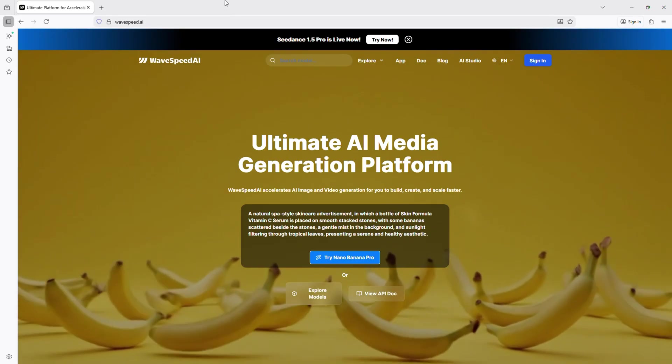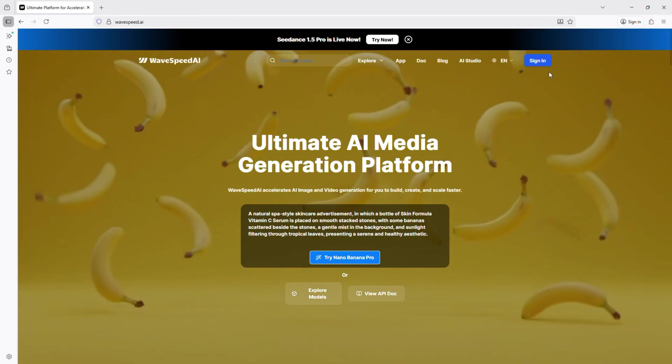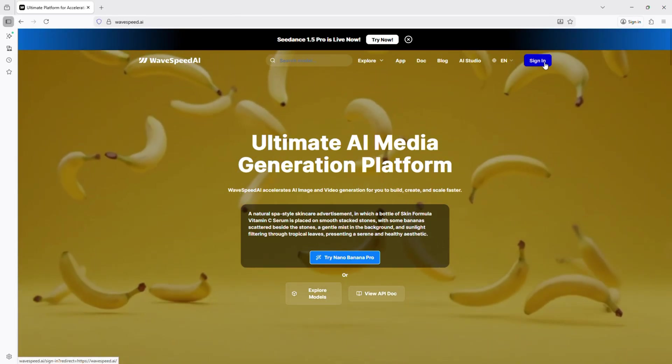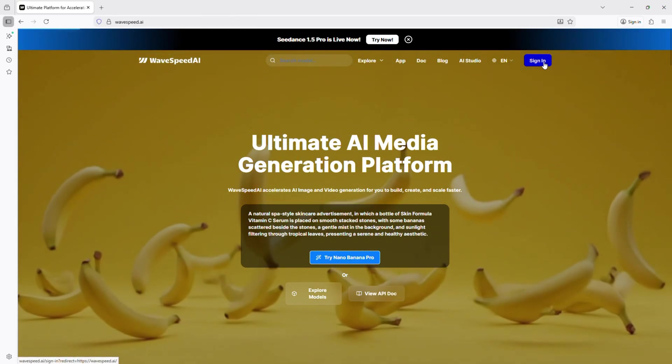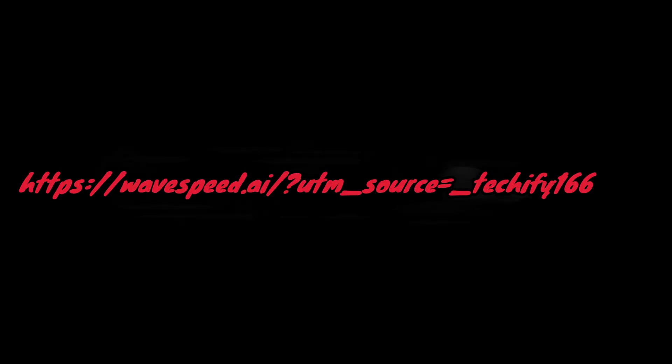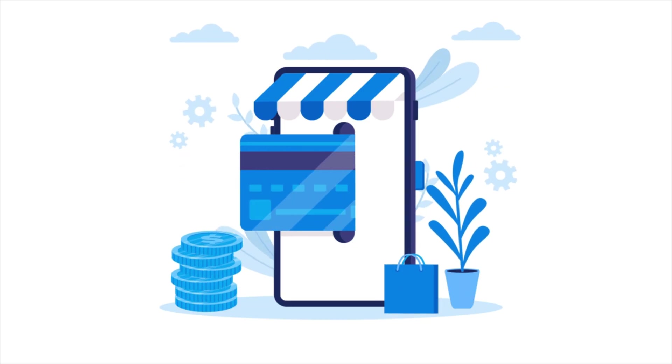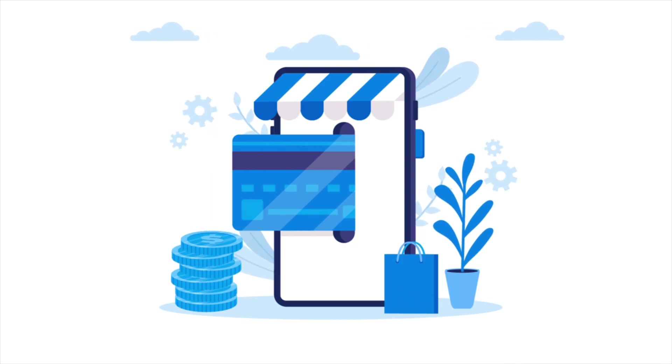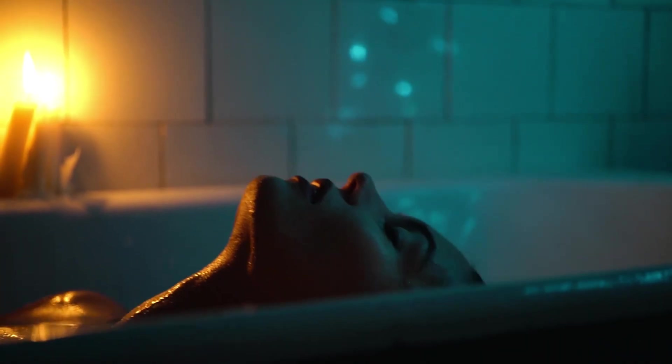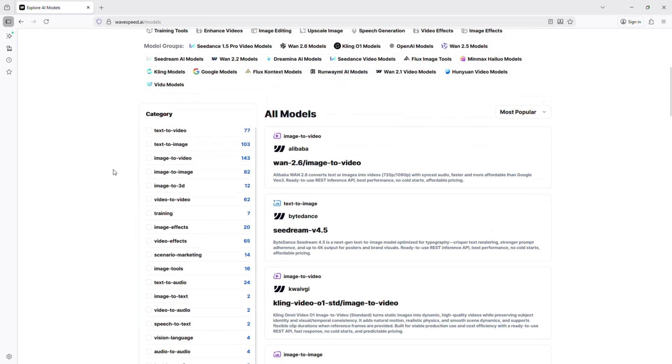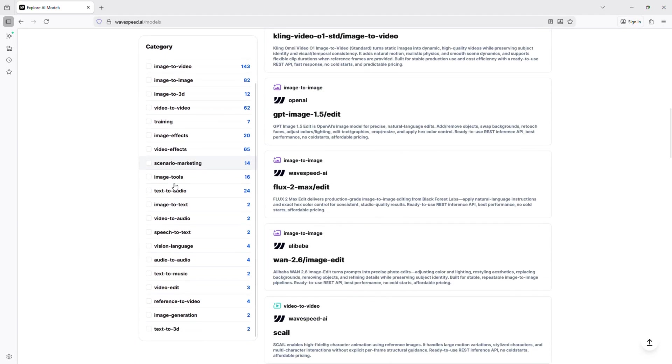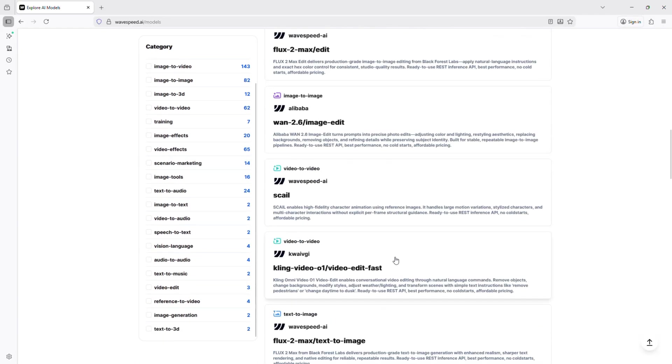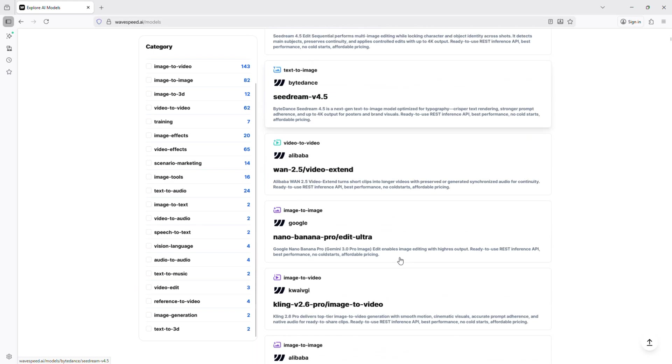Go to wavespeed.ai, click sign up, and create your account. You can use Google or GitHub. Use the referral link in the description to instantly receive $1 in credits for generating your first images or videos. Once signed in, the dashboard shows all available models, studio tools, and your account credits ready to go.